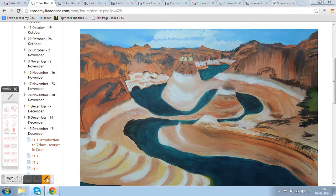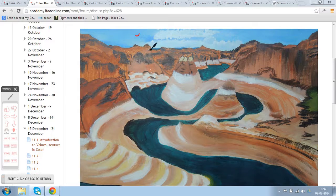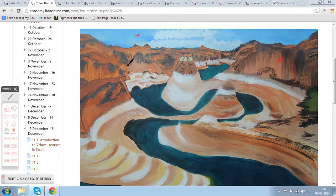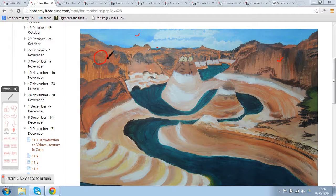Hello Sangeeta. The aim of this assignment was to understand the value scale. The sky and the mountains in the very back, the blue mountains, they are looking good. This one on the right hand side is working, but the one on the left hand side is quite bright in color.